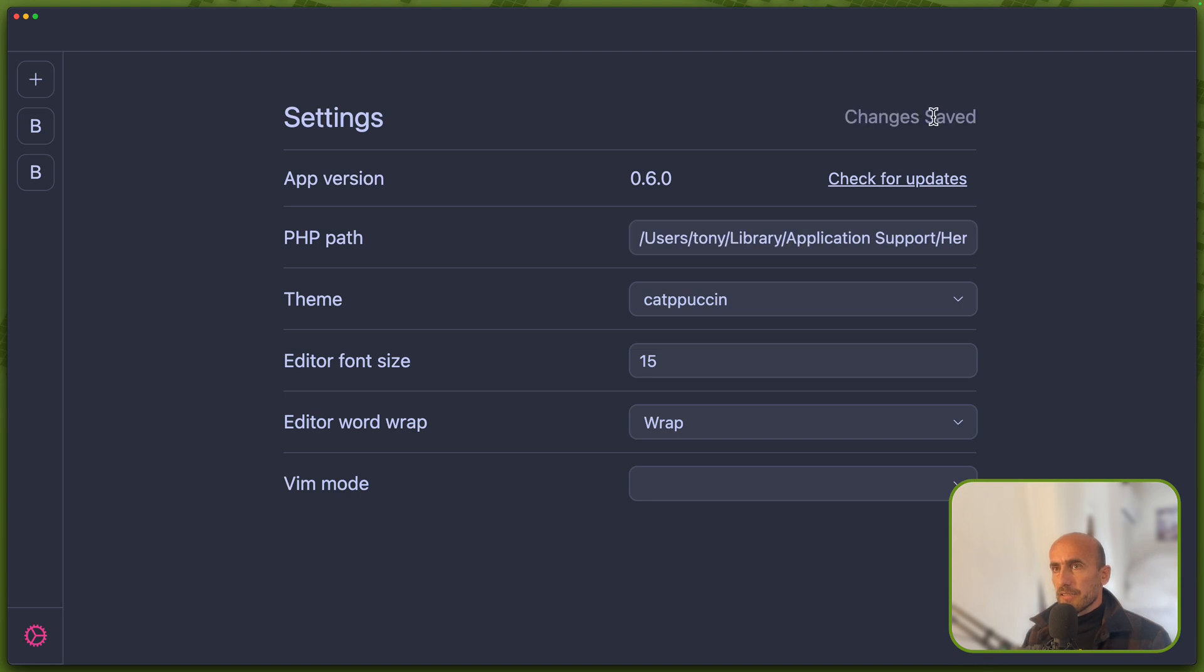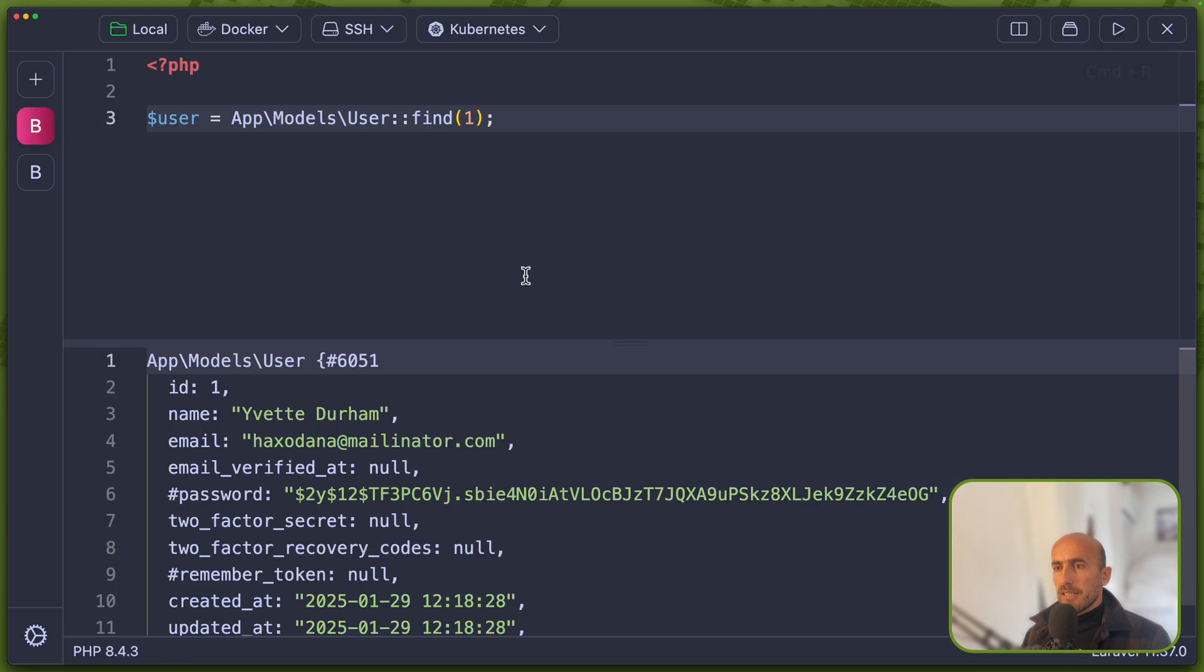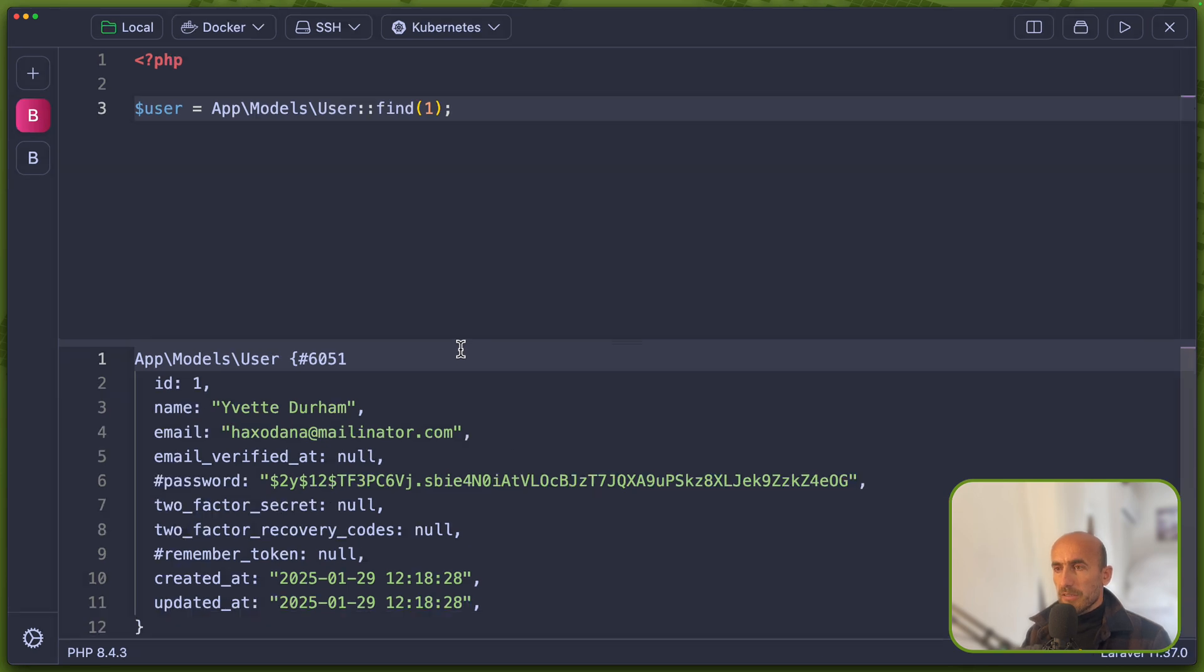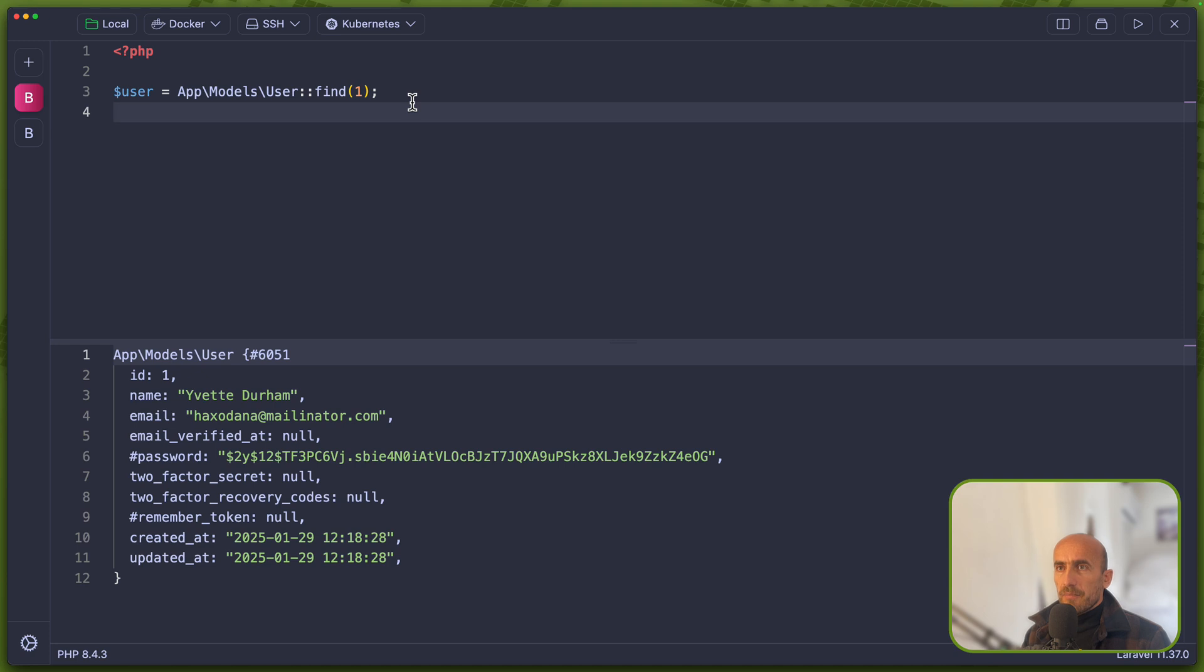Just click outside and change saved. Now if I come here and run, now we have the user here. I'm going to zoom it out a little bit because we don't see, and you can tweak here the PHP for anything you want.